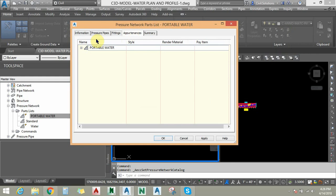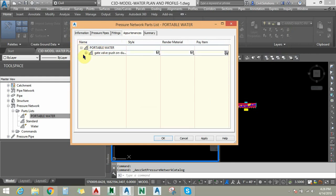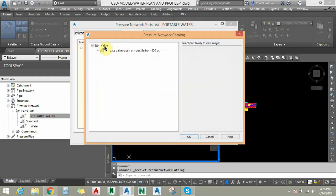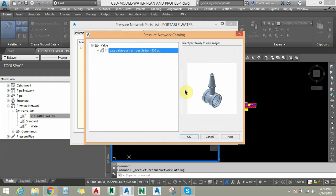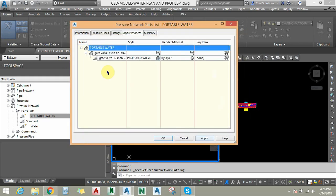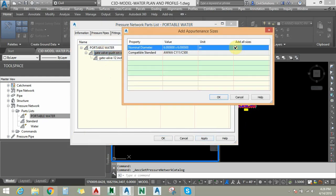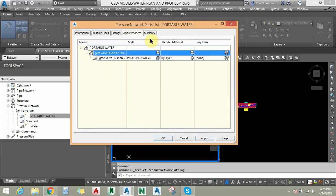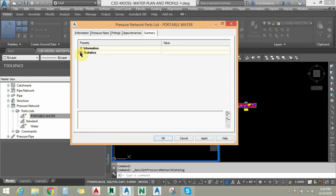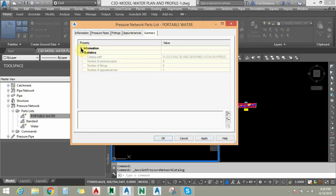Under Appurtenances, which are water valves, you can choose different types of water valves. You can see the type of valve on the dialog bar and the preview bar. You can add different sizes of water valve, and you can click 'Add All Sizes'. On the Summary tab you can check the statistics of this part list and the catalog path as well.